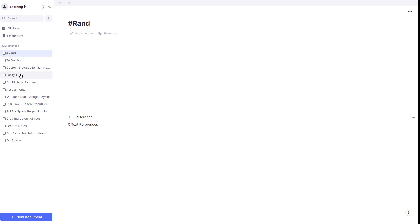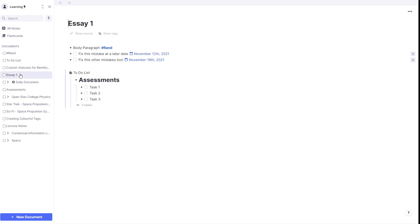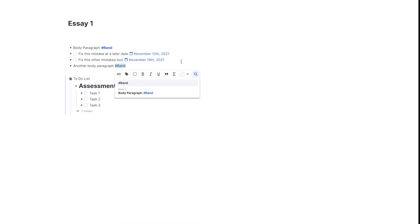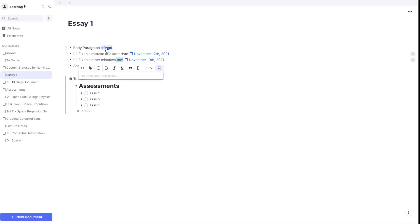So if we go back to our essay, let's say that later on, we're working on another body paragraph and we want it to appear in our hashtag rand document. We're just going to type in hashtag rand and make it bold for reference, and we're just going to leave that.